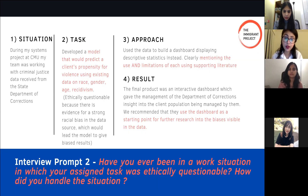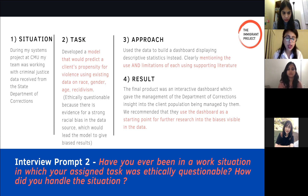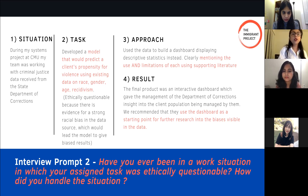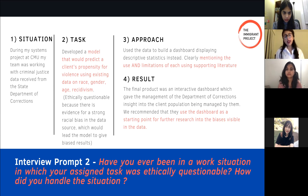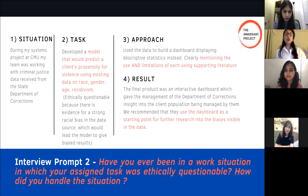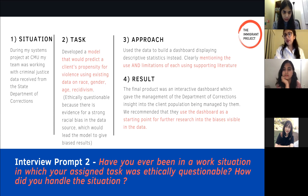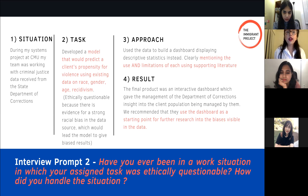A second interview question I want to discuss is: have you ever been in a work situation where your assigned task was ethically questionable, and how did you handle it? Using the same STAR framework, I would describe my Situation as the same capstone project working for the DOC, analyzing data from the State Department of Corrections. The Task portion is the ethically questionable part: they asked us to develop a model predicting a client's propensity for violence using existing data on race, gender, age, and recidivism.